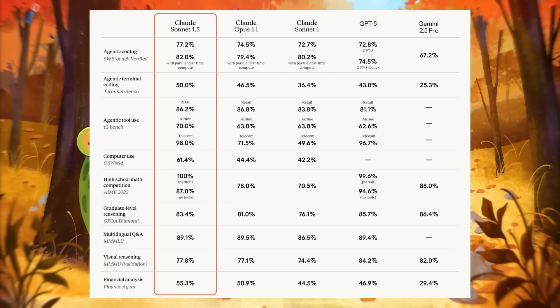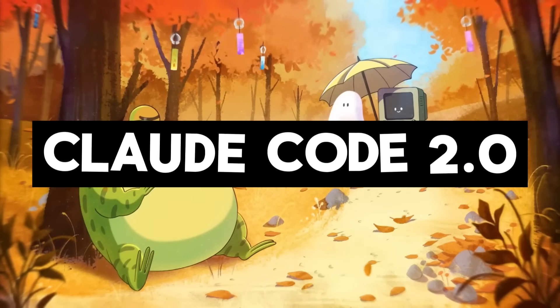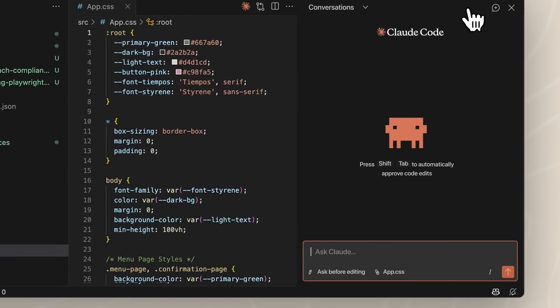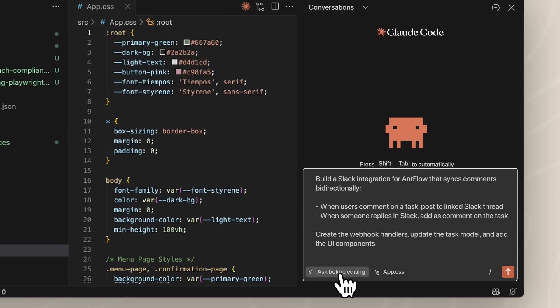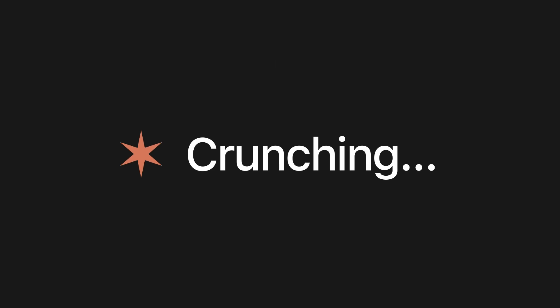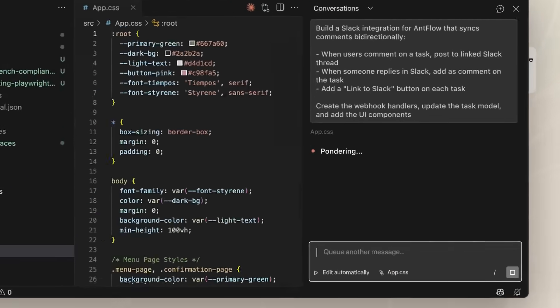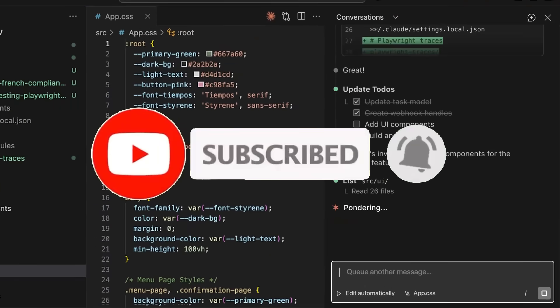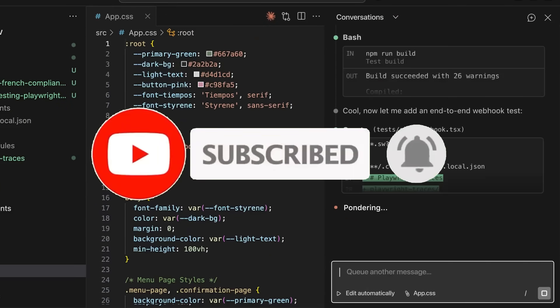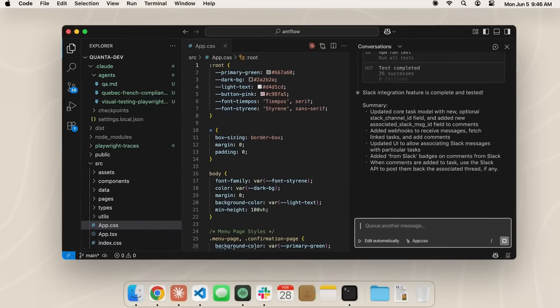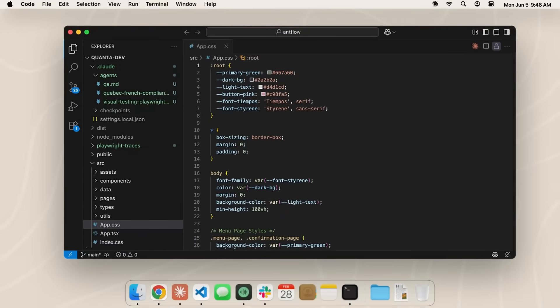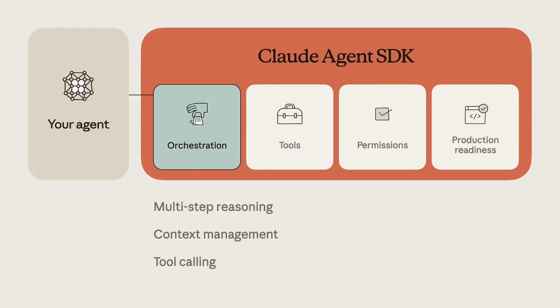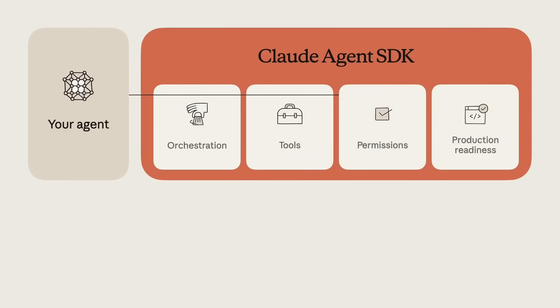Alongside this, Anthropic also introduced Claude Code 2.0, now powered by Sonnet 4.5. This upgrade brings a native VS Code extension, a refreshed terminal interface with searchable history, and a checkpointing system that lets you rewind code states during long or complex sessions. Plus, with the new Claude Agent SDK, developers can now leverage sub-agents, hooks, and background tasks, making Claude Code far more autonomous and customizable for building advanced agents.